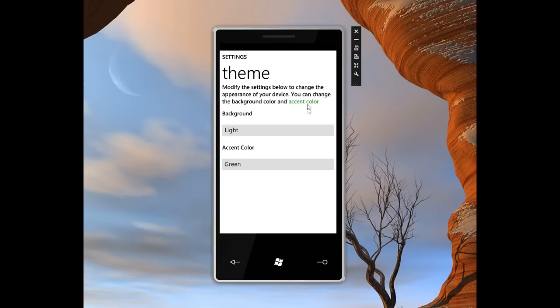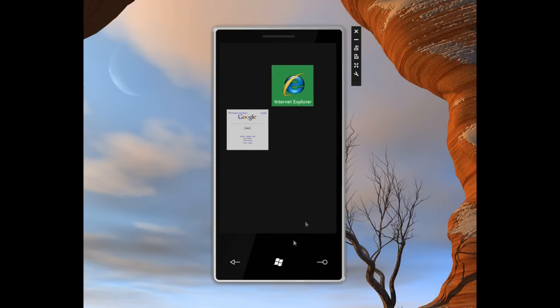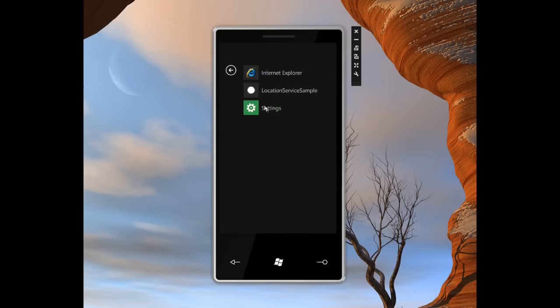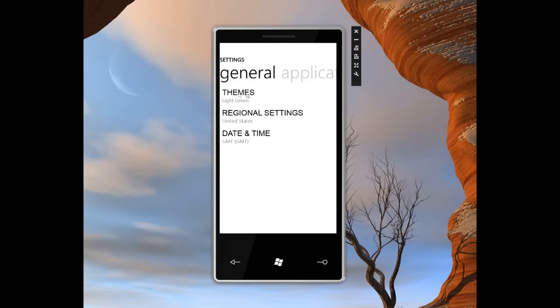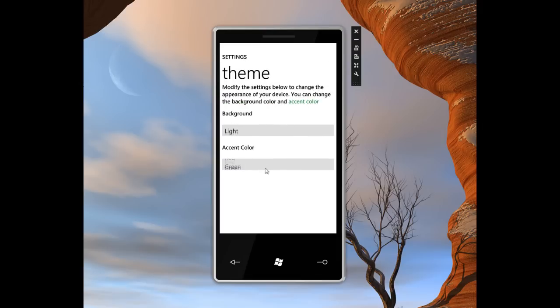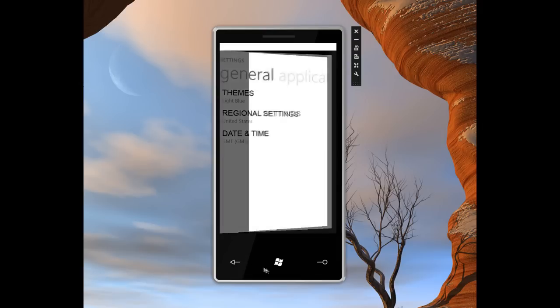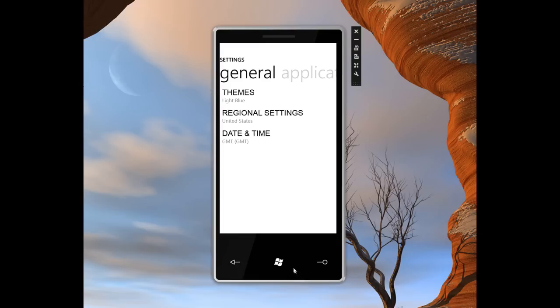And you can see the accent color change there. And if I go back to the home screen, the color surrounding this icon here is green. So let's go back to the settings menu and go back in here. And again, we can change it several different times to different colors. And now it's blue. I think I'll like that better.